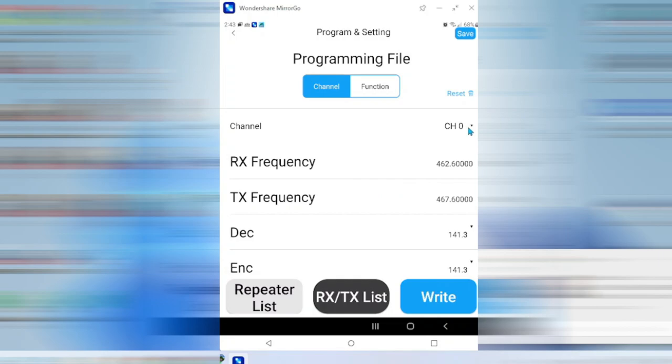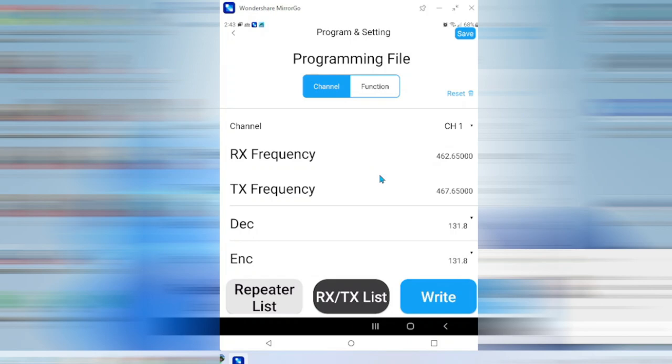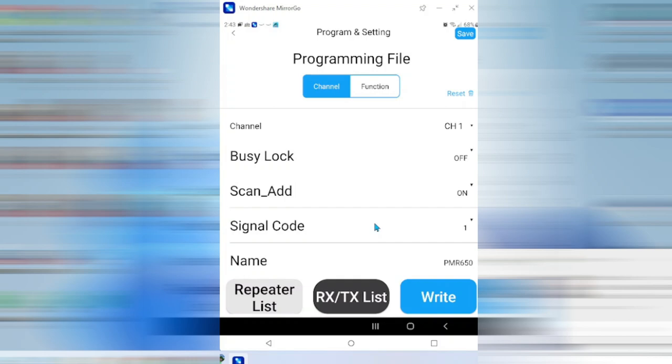You have to select which channel you want. I've already programmed this, so here's channel 1: 462.6500 receive, 467.6500 transmit. You've got the tones in there, high power, wide or narrow. And you come down to the bottom, you can name the channel.